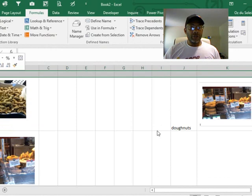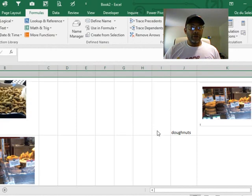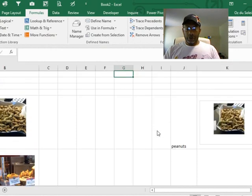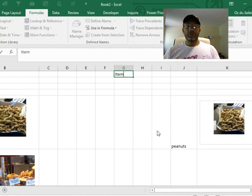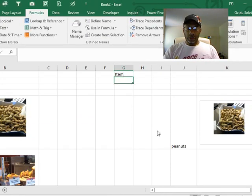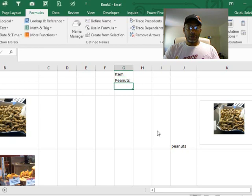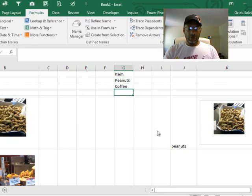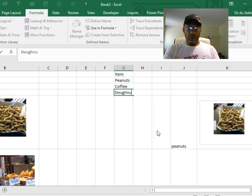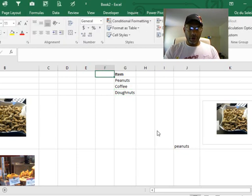Let's say add, insert. Now we want to say 'Item': peanuts, coffee, donuts. Put 'Votes' here.